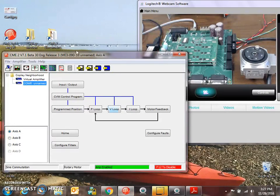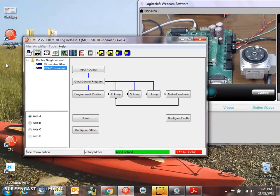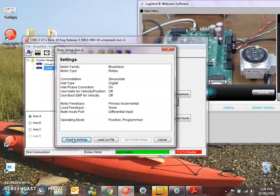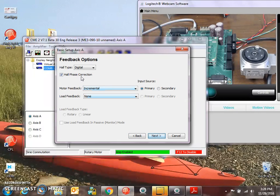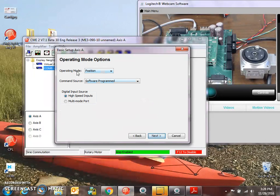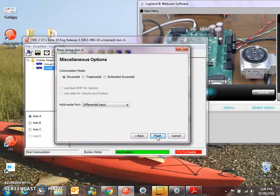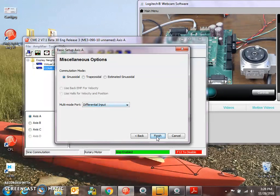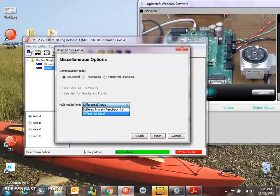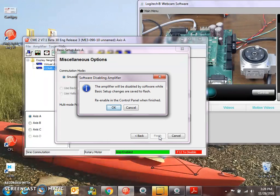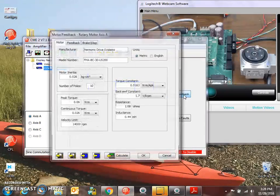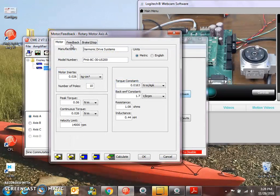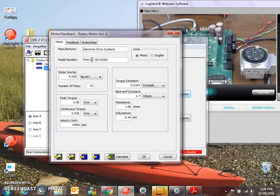This drive, again, we'll go through the basic setup here just to see what's going on. Brushless rotary, digital halls, incremental encoder on the primary. Position mode, software program, sinusoidal. There's no multi-mode port out on this. Well, maybe there is. So we could do buffered out if we wanted. The motor data for harmonic drives. FH8C is the winding. 30 is the gear. US200 defines the feedback, halls with incremental encoder.